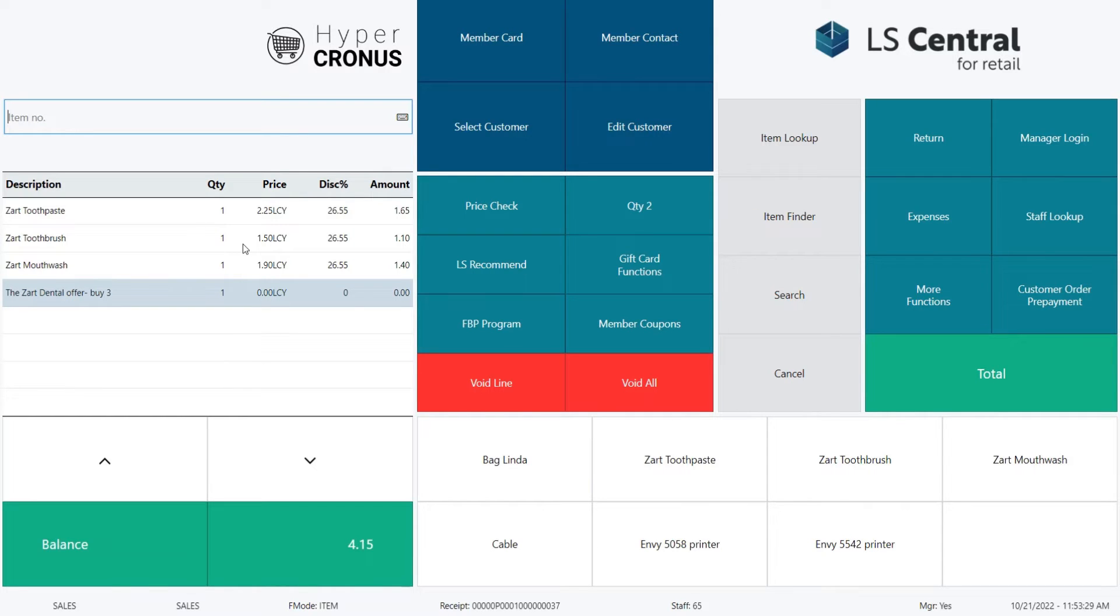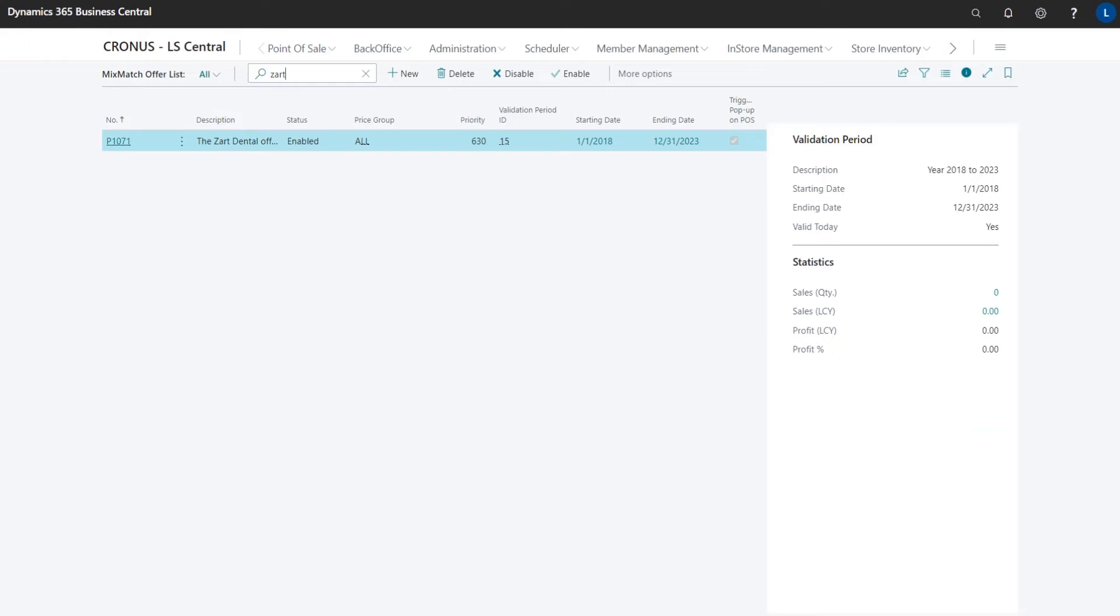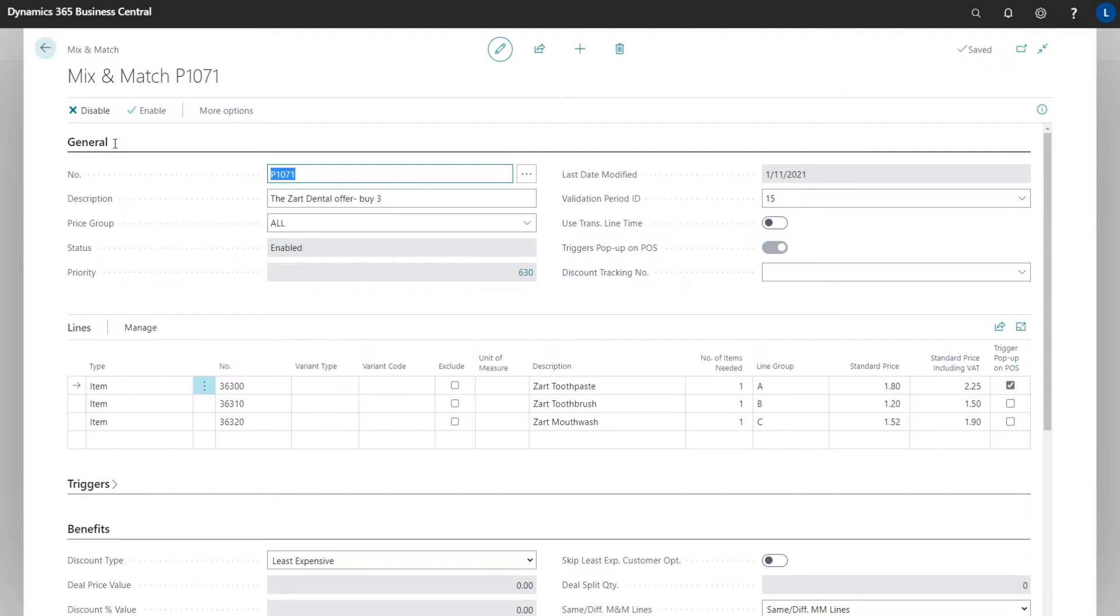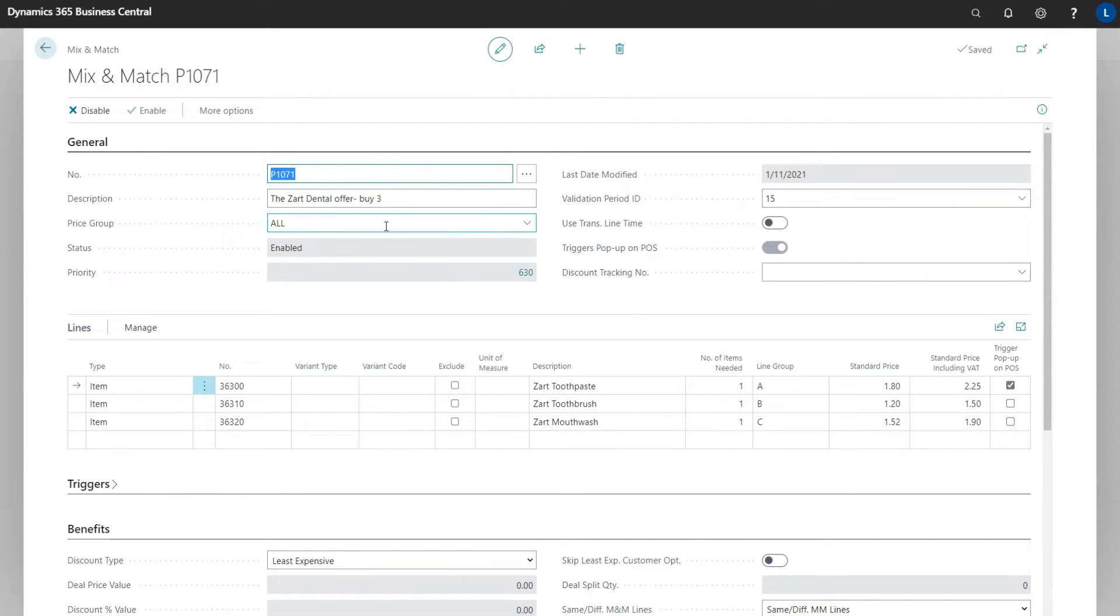So how does LS Central do this? How is this offer configured? The offer behind this is of type Mix and Match. Here we have the Mix and Match offer setup. As with other offers, we have number, description, price group, and validation period.